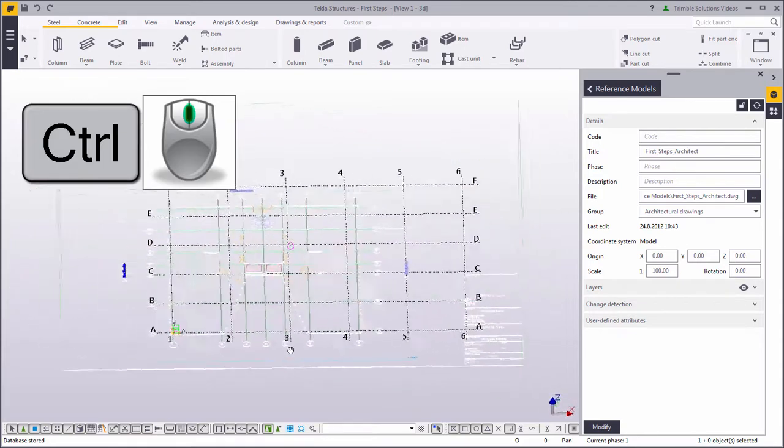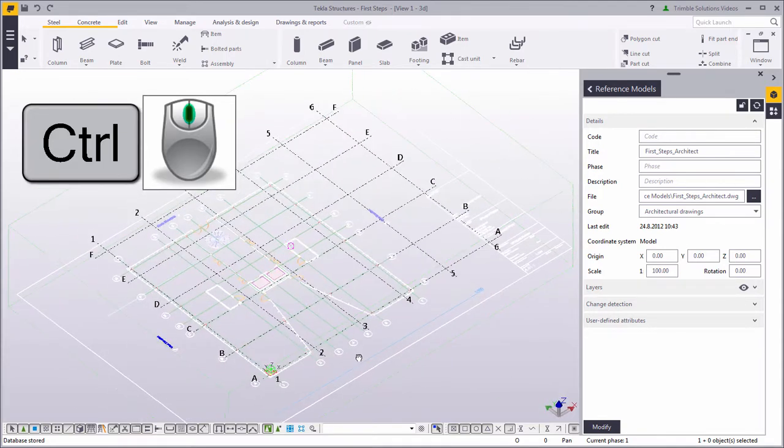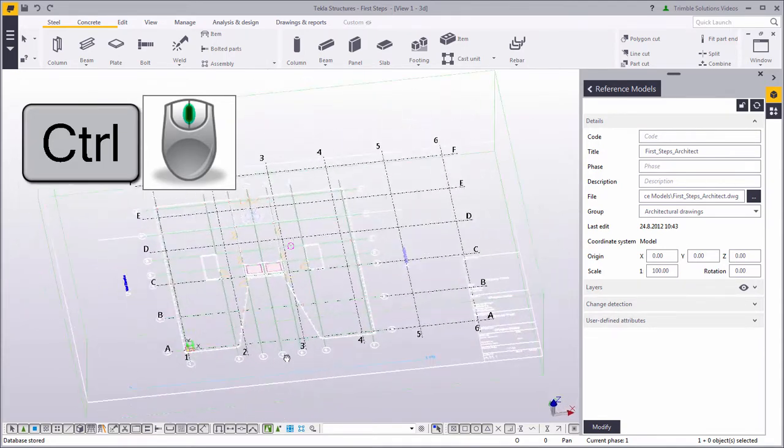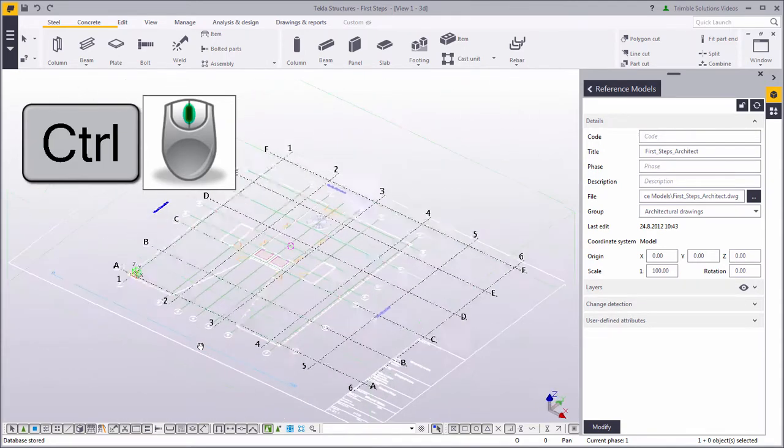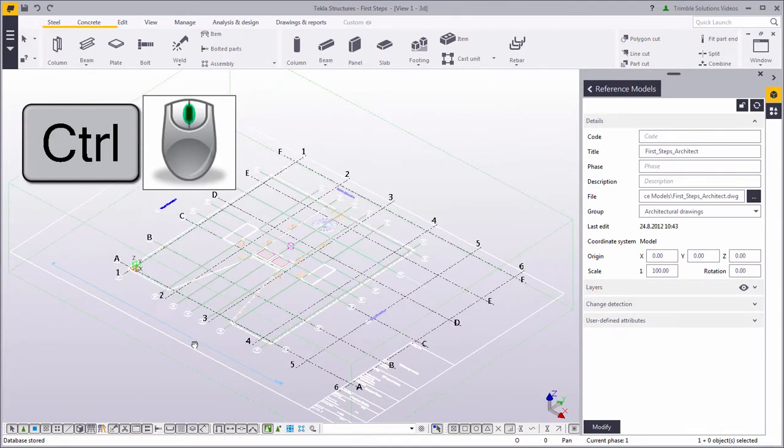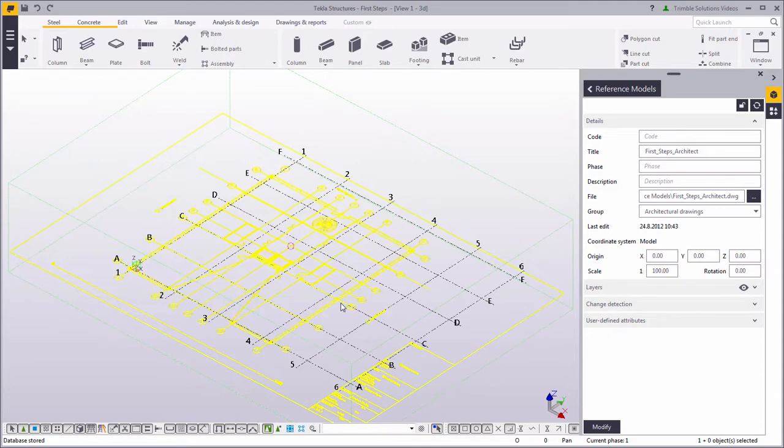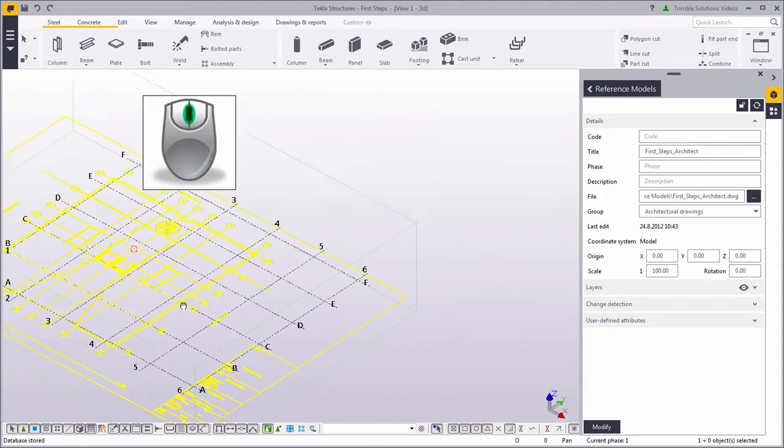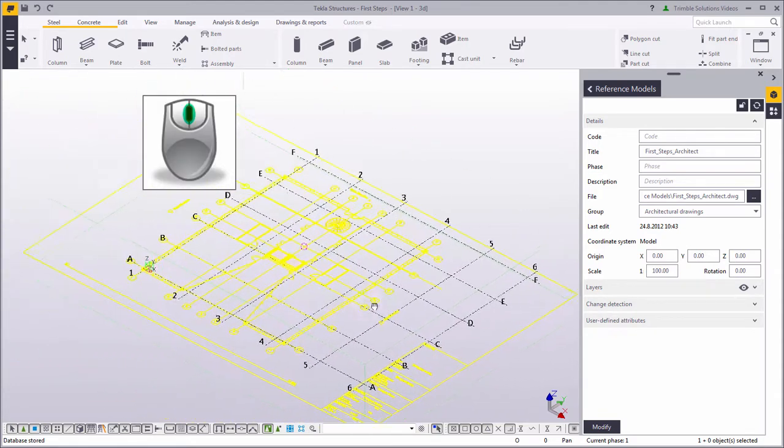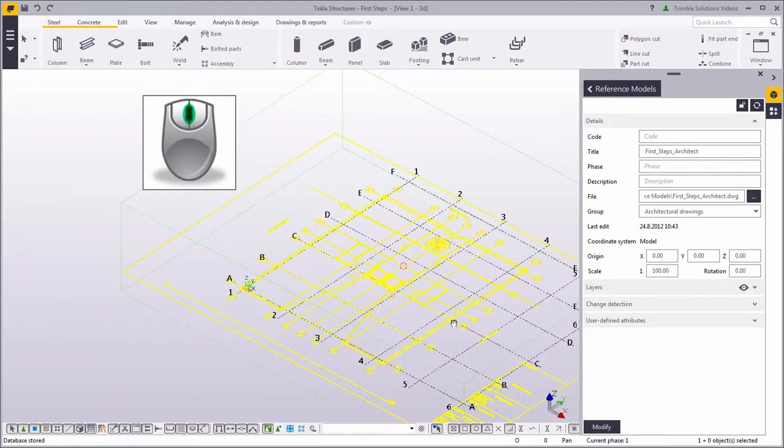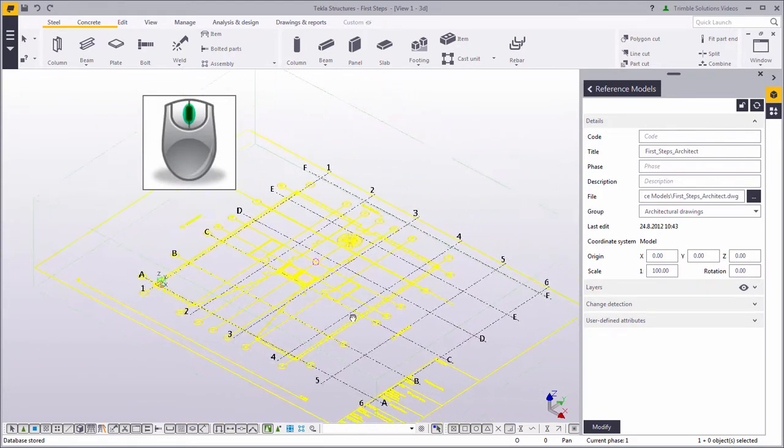You can also rotate the model by holding down the control key and dragging the model with the middle mouse button. To pan the model, you can hold down the middle mouse button and drag the mouse.